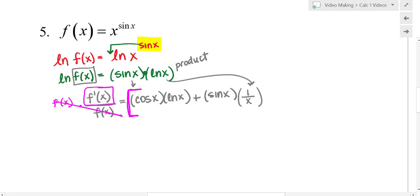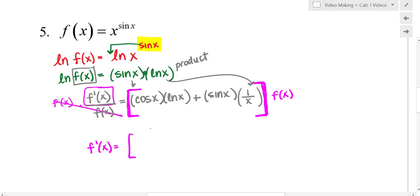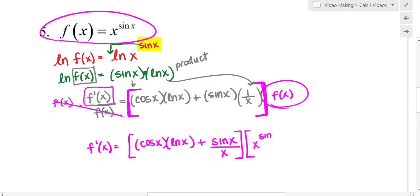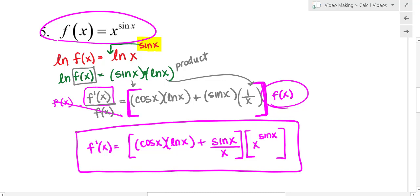I'm going to be very cautious here with the right-hand side, because product rule gives you two terms. I want to make sure I multiply the whole right-hand side by f of x, so I'll use brackets. So f prime of x equals — there's nothing I can simplify with cosine of x times natural log of x, so I'll leave that alone — plus sine x over x for the second term, all times f of x, which was the original function: x to the sine x. And I am done.